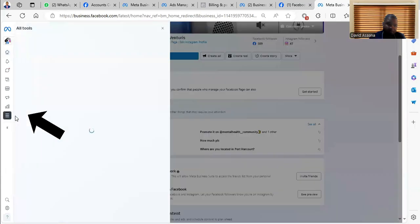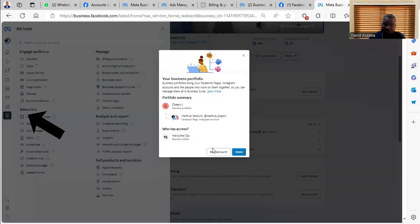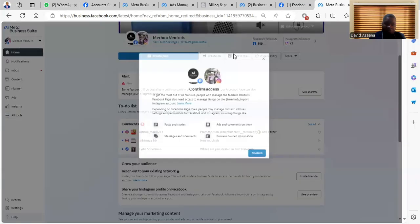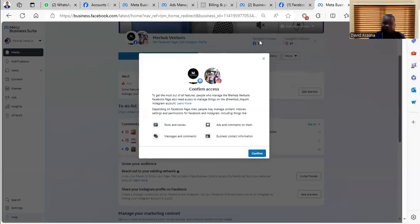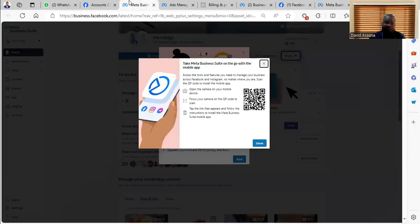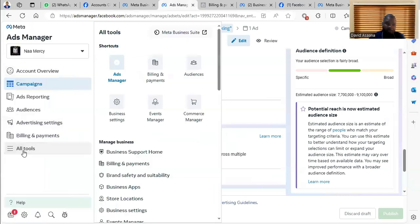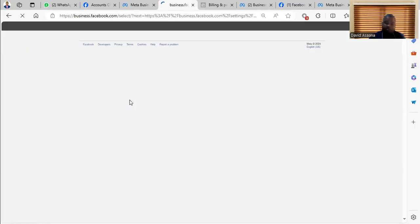Then you come here. We can go to the business manager to do a few settings. So for example, I want to go to the ad manager or come here and then go to business settings.